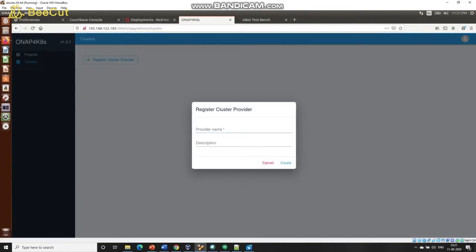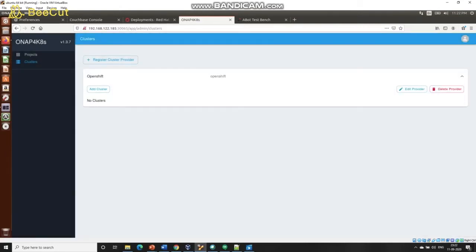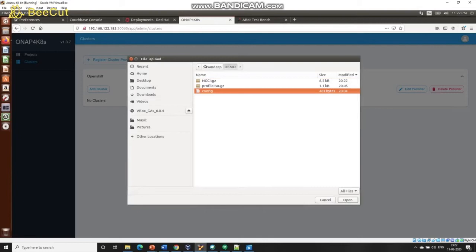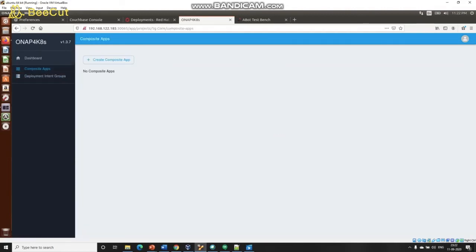Next, we are going to add a cluster provider to this project. A cluster provider is a class, so it can be OpenShift, Google, Amazon, Microsoft — in this case, it's OpenShift. Now let's add an actual cluster to that cluster provider, and let's call it MTL. We are going to import a Kubernetes settings file so the cluster gets registered properly with ONAP. And we added a label called MTL as well.